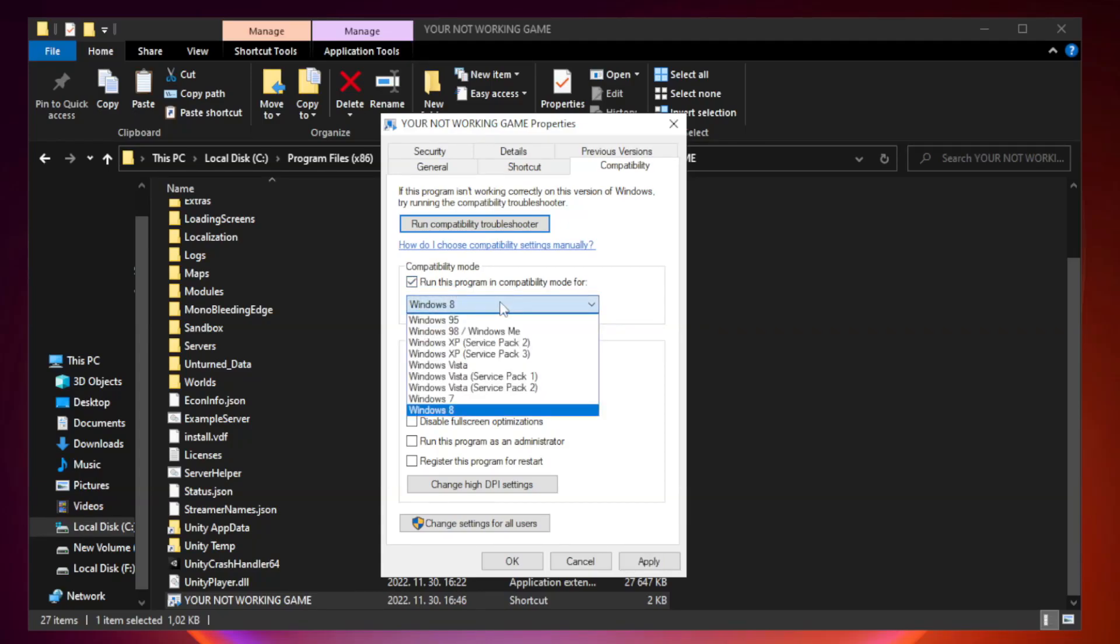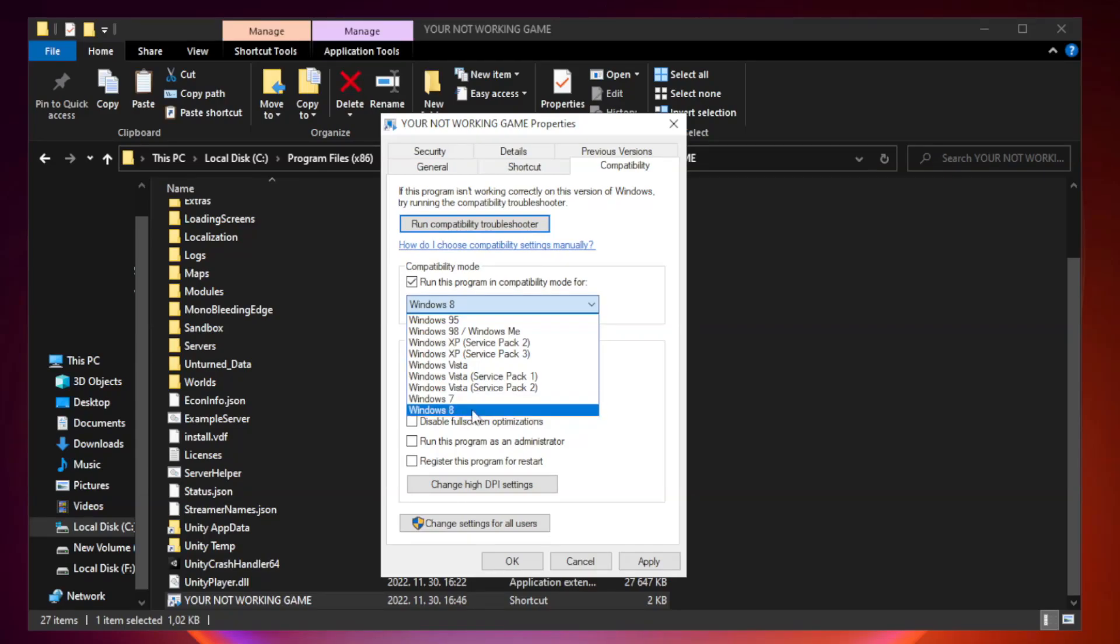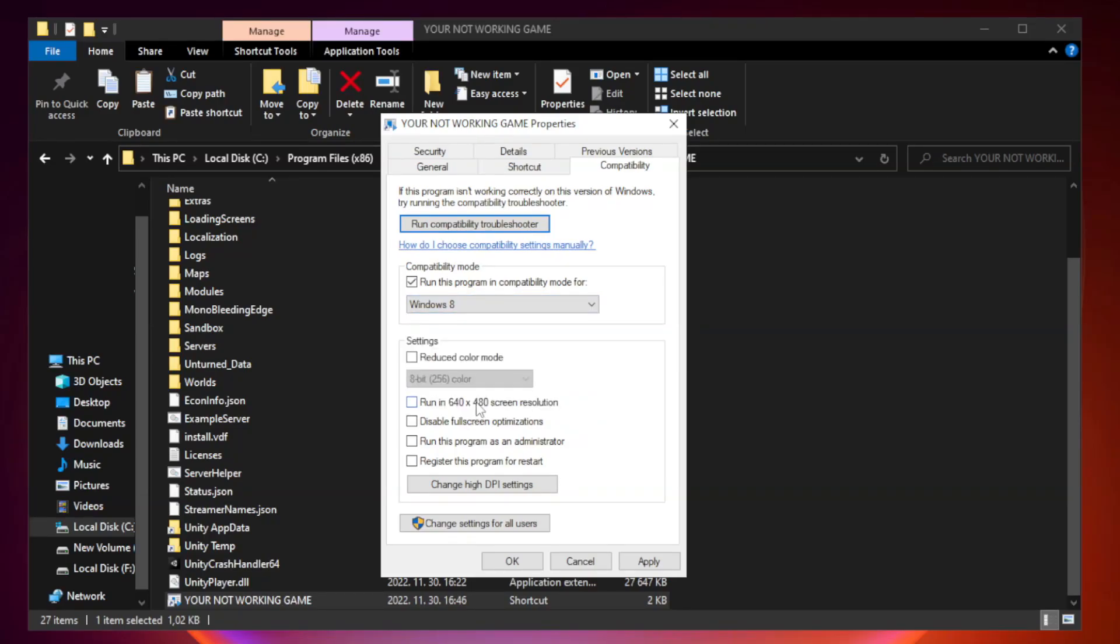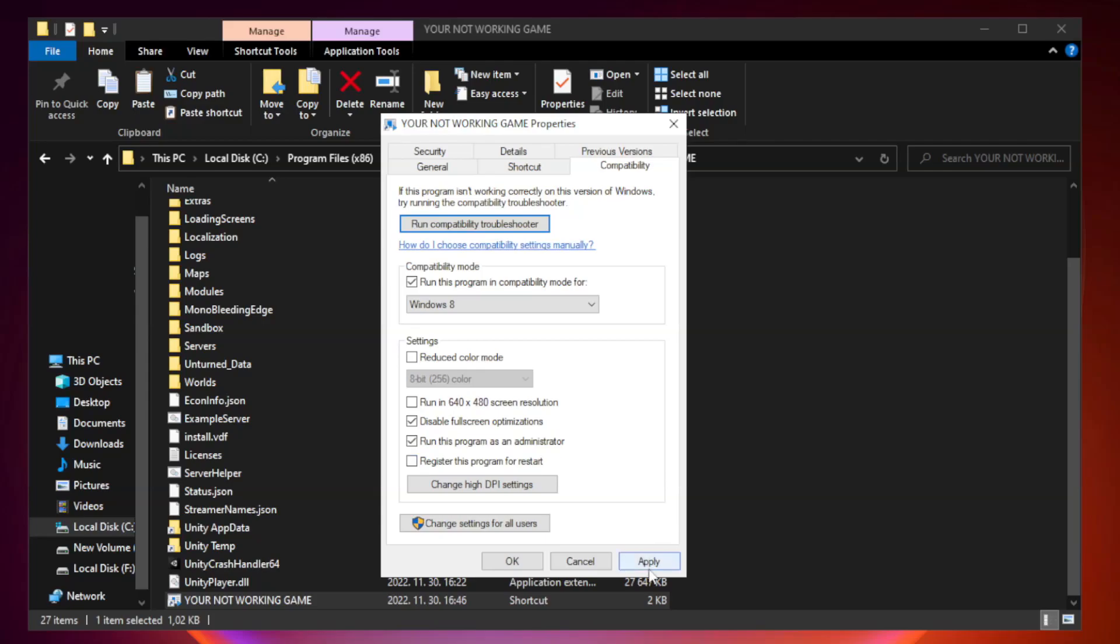Try Windows 7 and Windows 8. Check Disable Fullscreen Optimizations. Check Run this program as an administrator. Apply and OK.